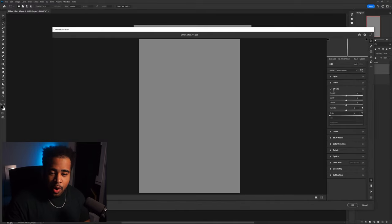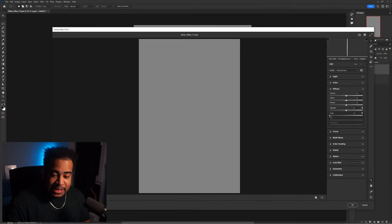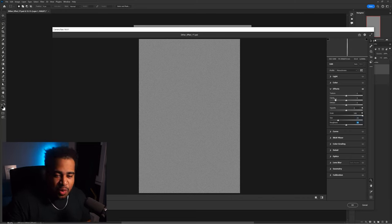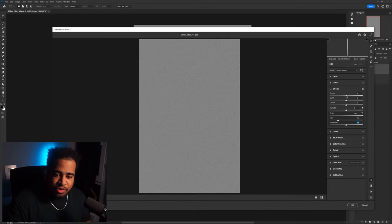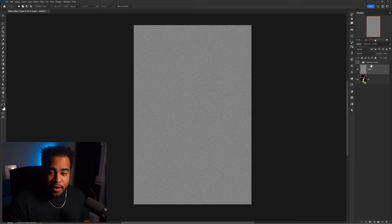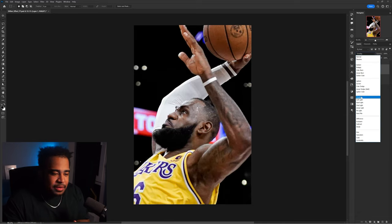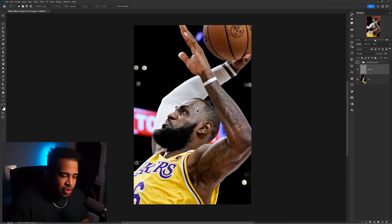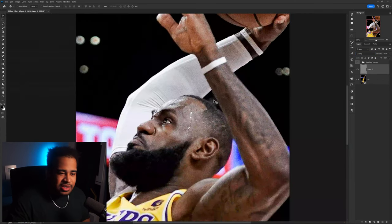In Camera Raw Filter, go under Effects and find the Grain section. Take the Grain amount all the way up to 100, set Size to 25, and Roughness to 50. You can also go under Effects > Texture and bring the texture up by about 10. Press OK. Then take this layer's blend mode and set it to Overlay — that gives us a nice grain effect to start.